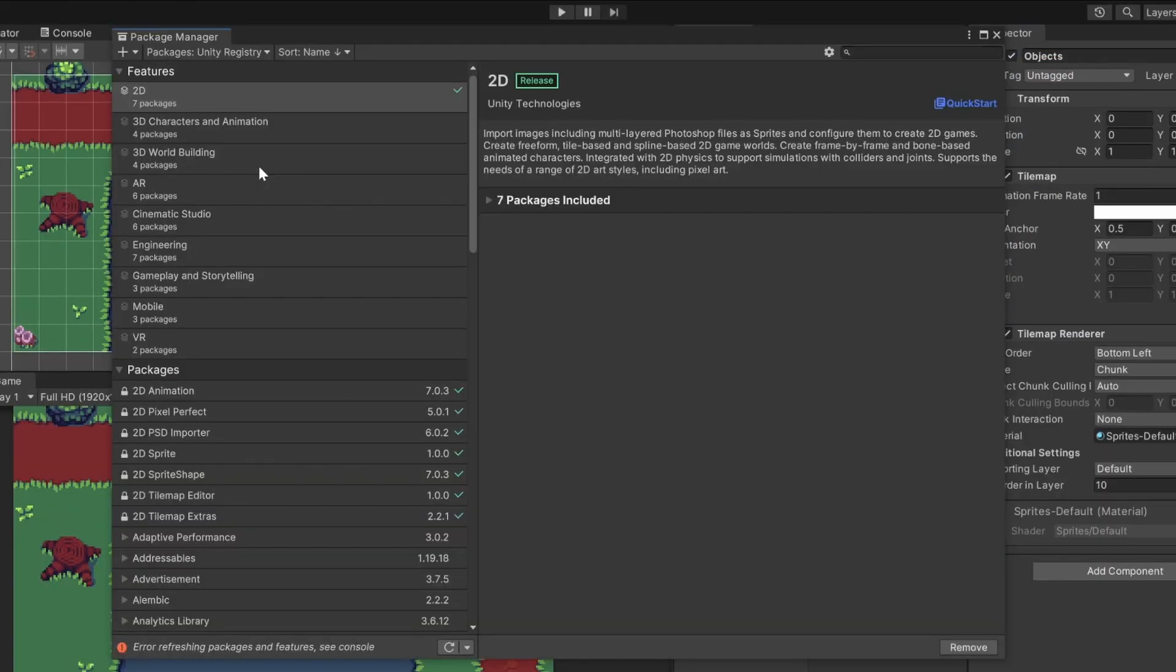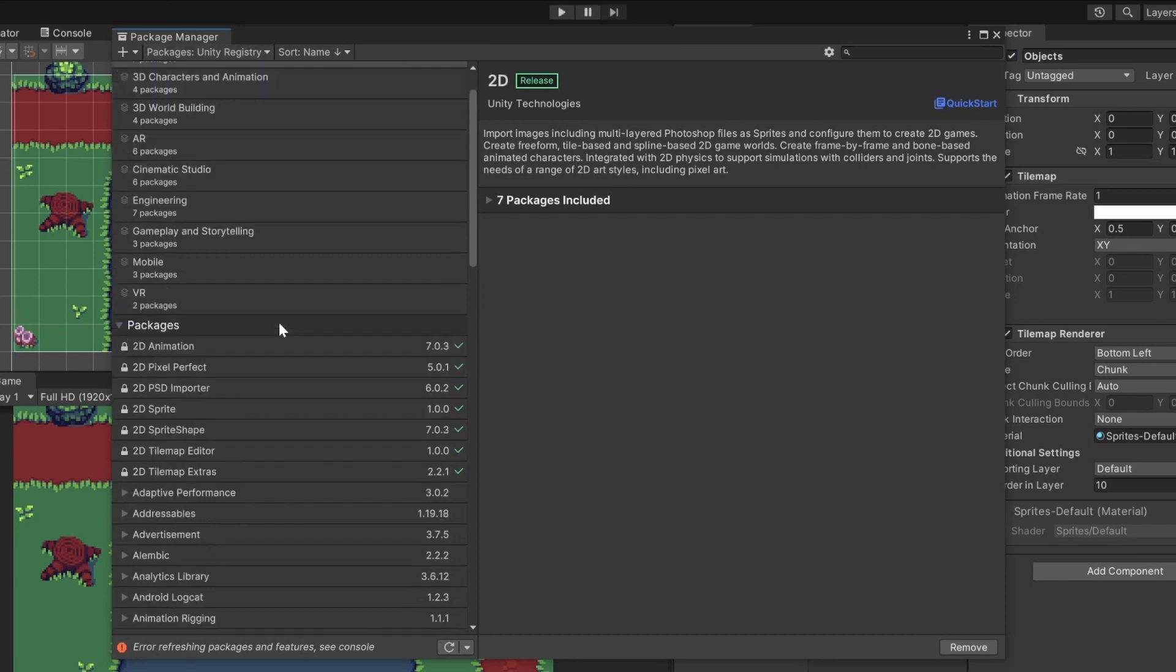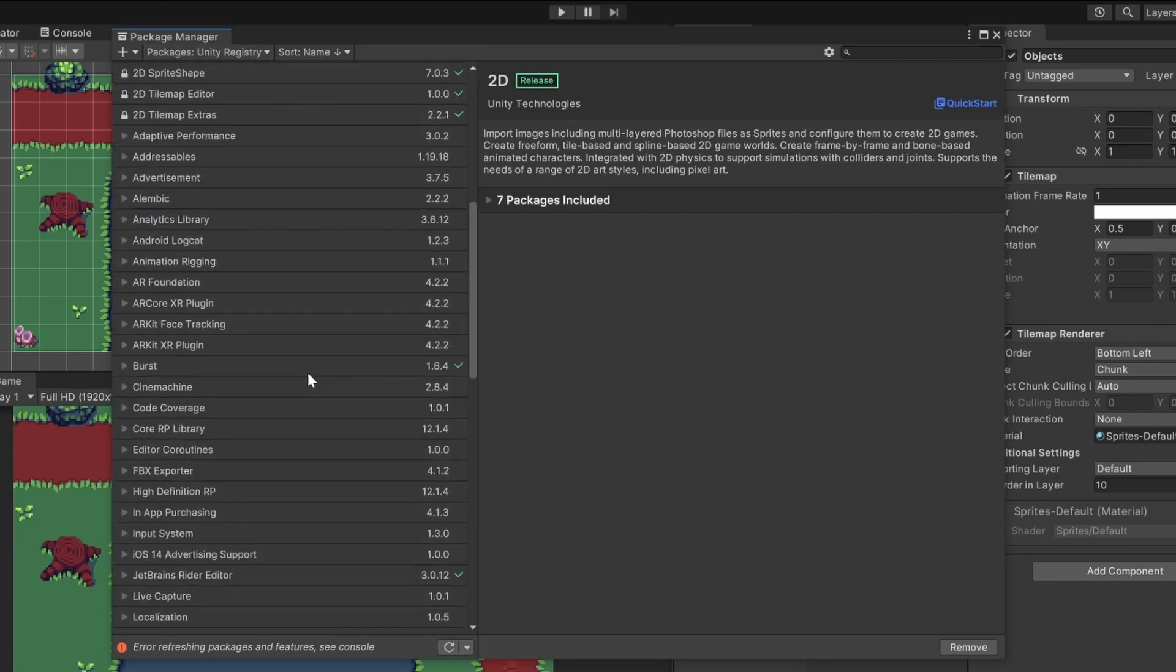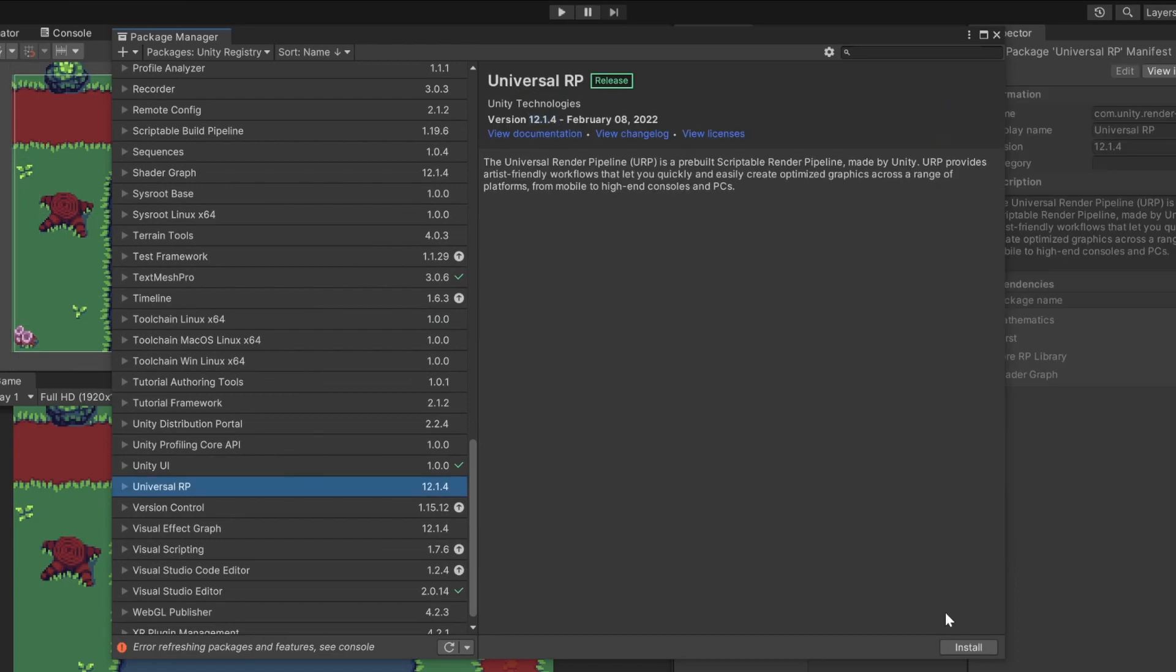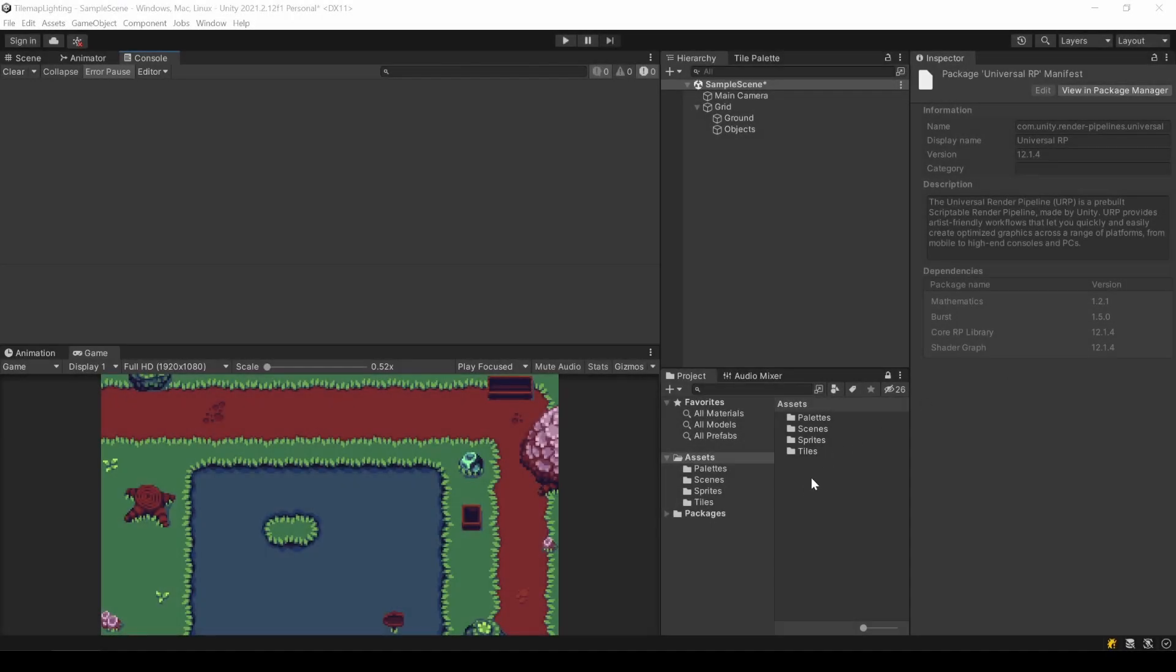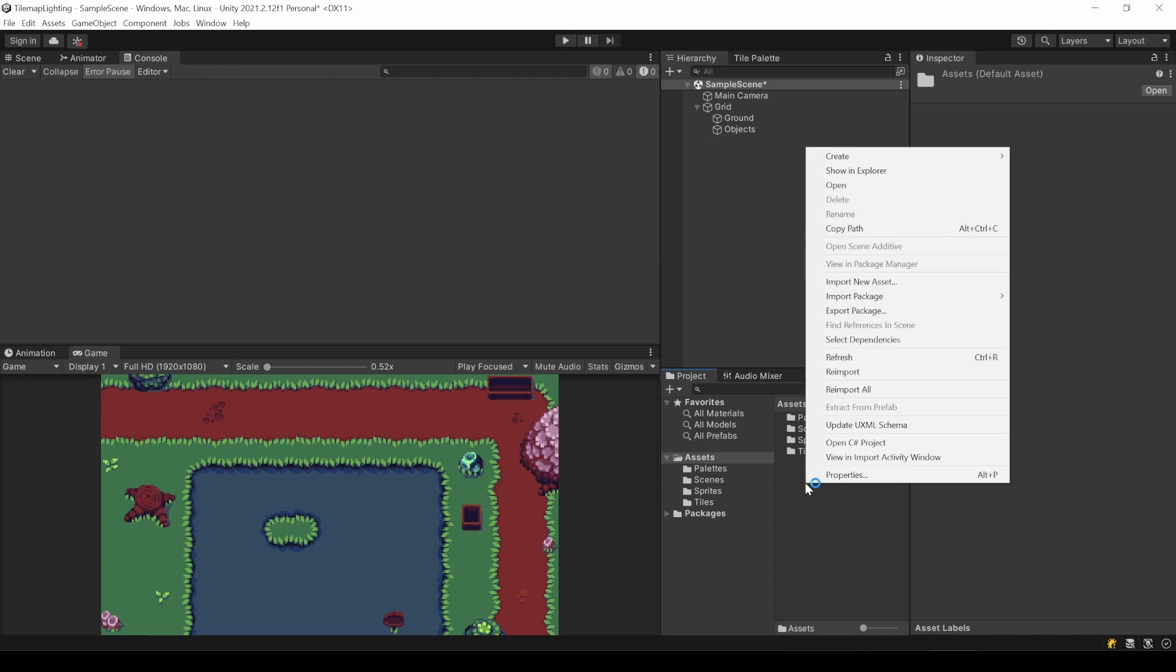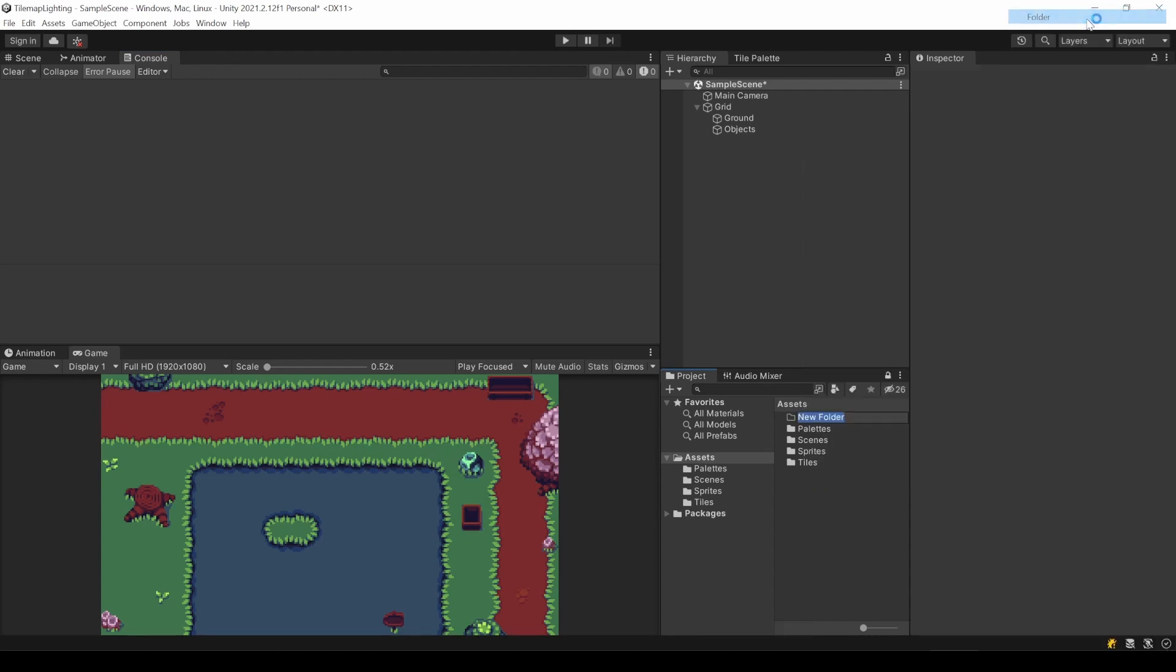Unity's Universal Render Pipeline offers amazing 2D Lighting that we will use to add the needed flare to display an old map. Let's install the package. Go to Window, Package Manager, select Unity Registry and look for Universal RP and install it.